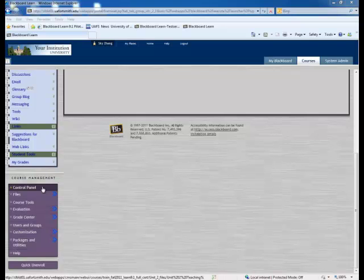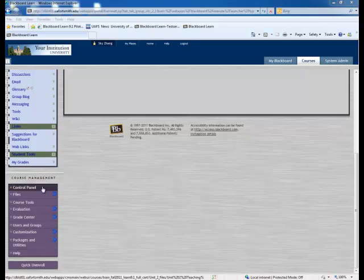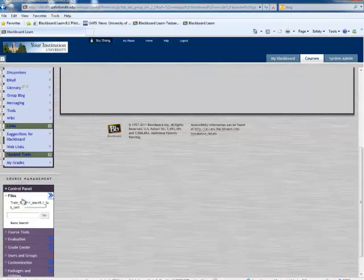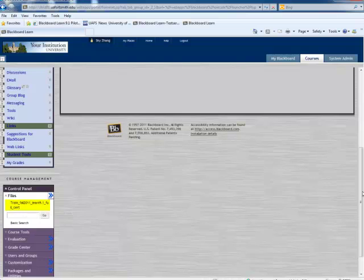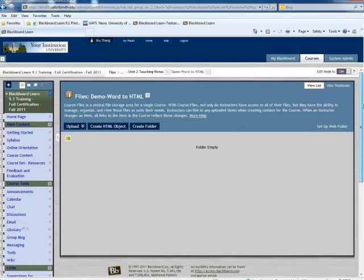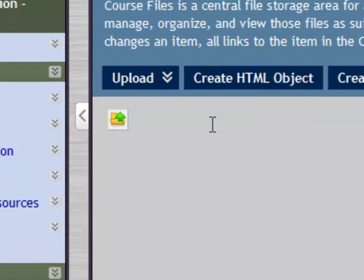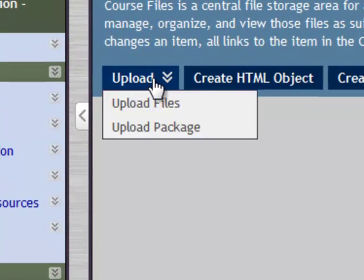Once you've converted the Word file to HTML, you can use Upload Files in the Files in the Control Panel to upload the file to your class files. In the Control Panel, click Files, then click the name of your course. Then, go to the proper folder you want to upload your file, and the proper folder, go to Upload and Upload Files.